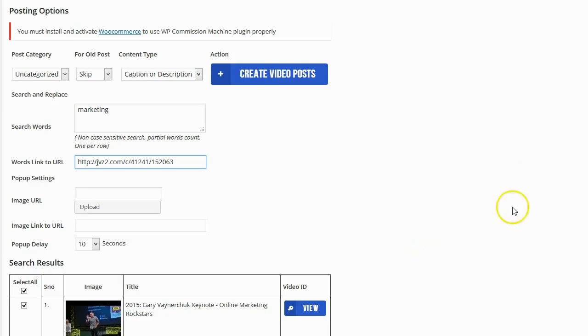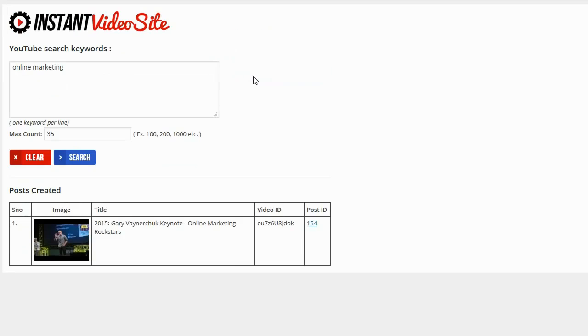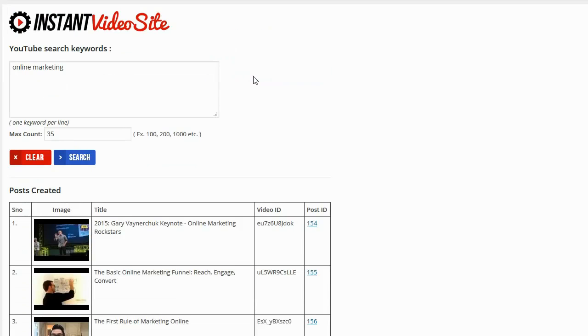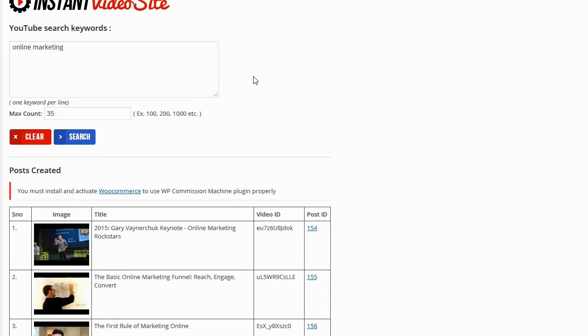Now that that's all done all I need to do is click on create video posts and the plugin is going to pull in those videos. And it's also going to use a speech to text functionality to change all of the audio in that video into text. This way I have video content and I have text content that Google can index and Google can rank.